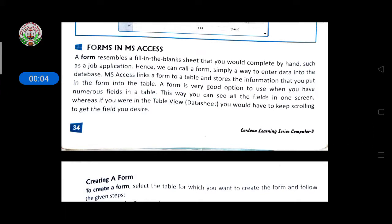Good morning students. This is Vasu Minbanchur. Welcome to the class. Today we will learn about forms.